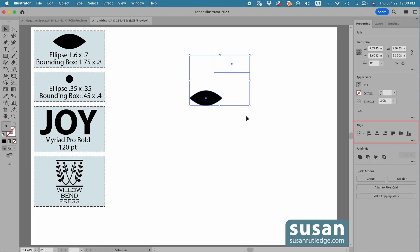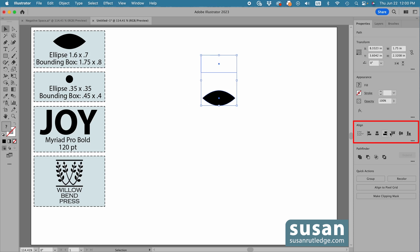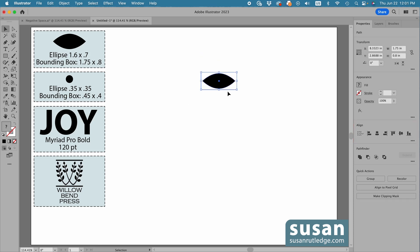Come over to the properties panel, and in the align area, I'll click on horizontal align center and vertical align center. And then I've got to move the bounding box behind the layer that has the ellipse on it.